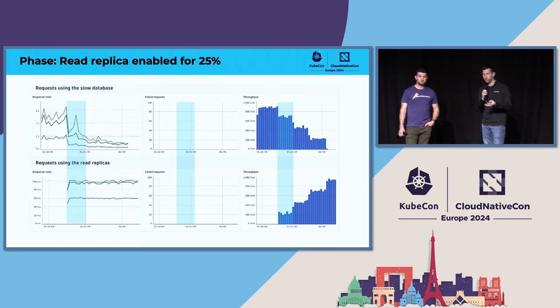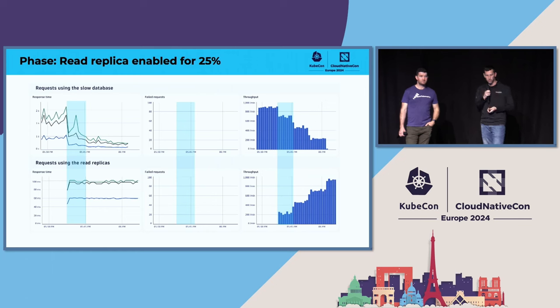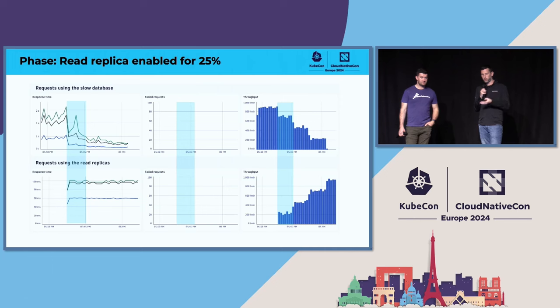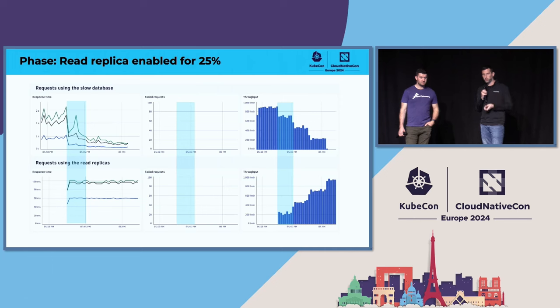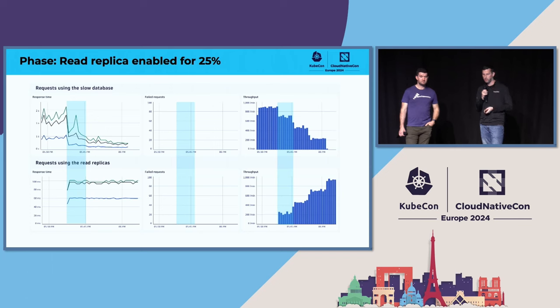Notice that there's no failure rates, thankfully, so we don't have to abort the rollout this time. You can also see the throughput on the read replica has increased by approximately 25%, and the response time is quite stable and quite a bit faster. That's the expected experience.